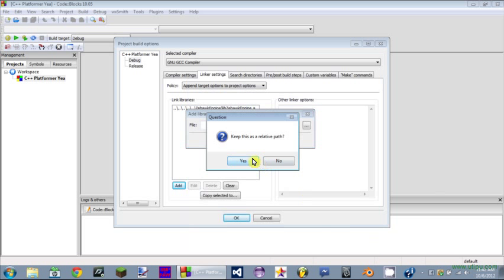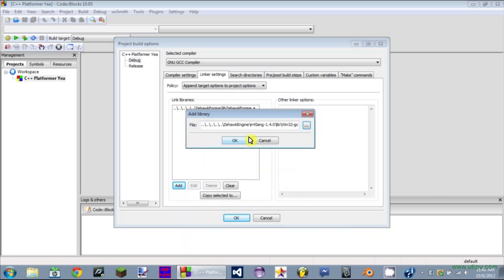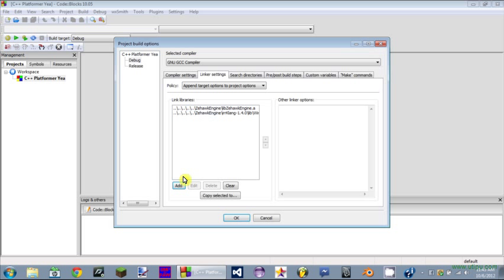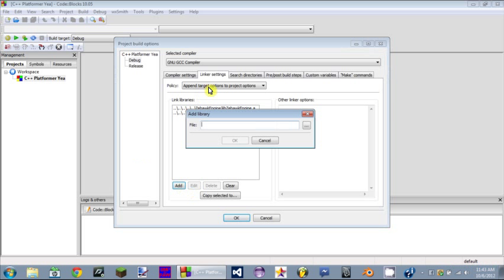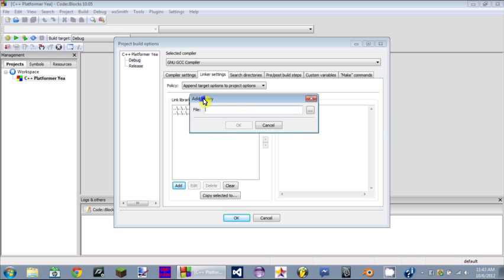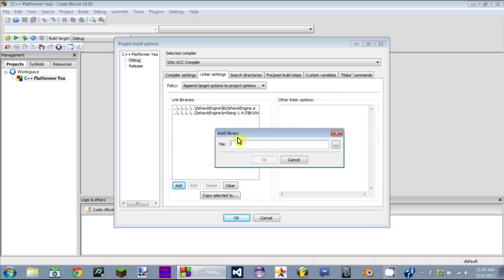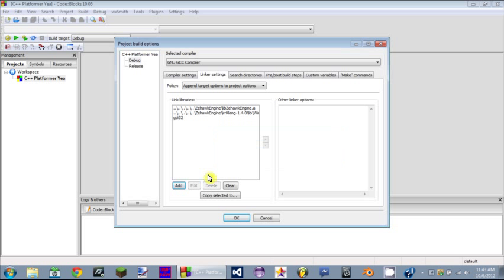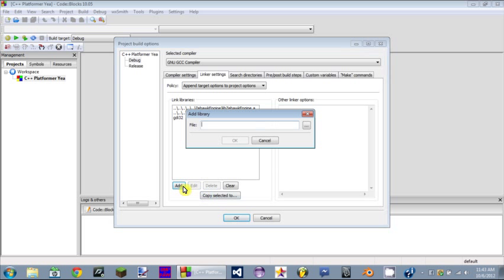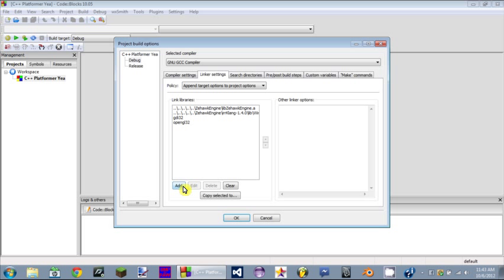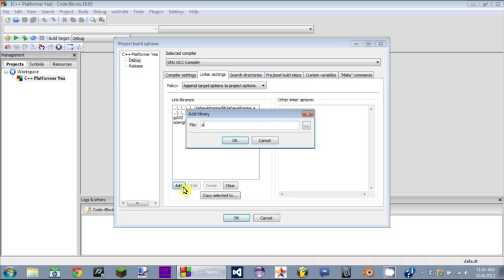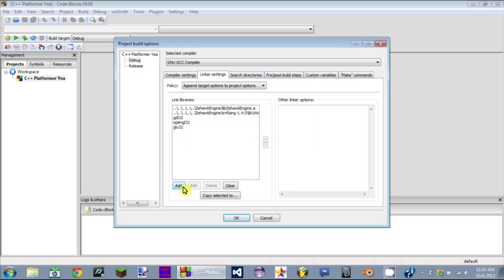What I did there is I just went to irrKlang, which is going to be the audio library for now until I make my own audio library, which I'm planning on doing but won't be done for a while. After that, all you have to do is type in gdi32, opengl32, and glu32.